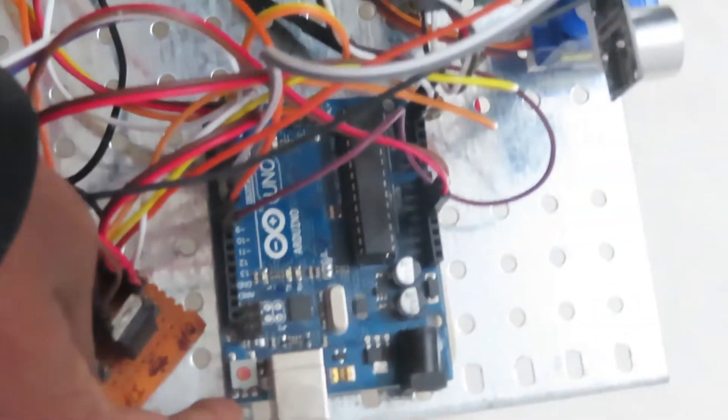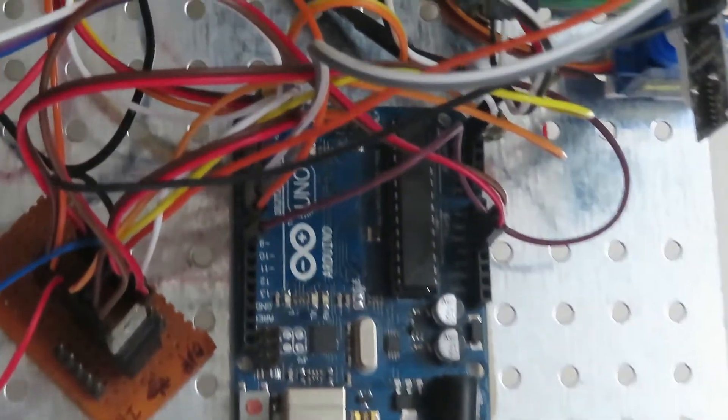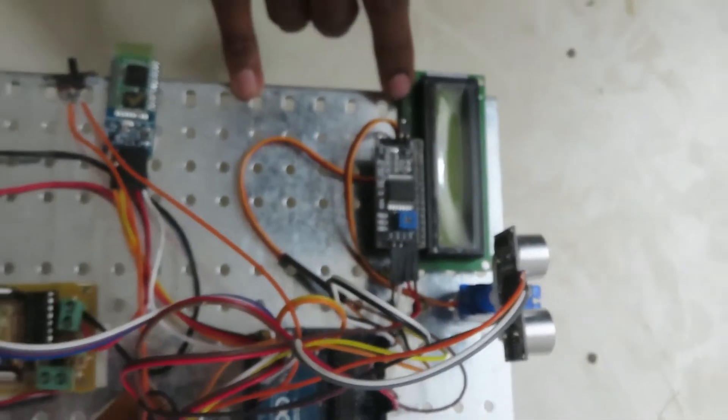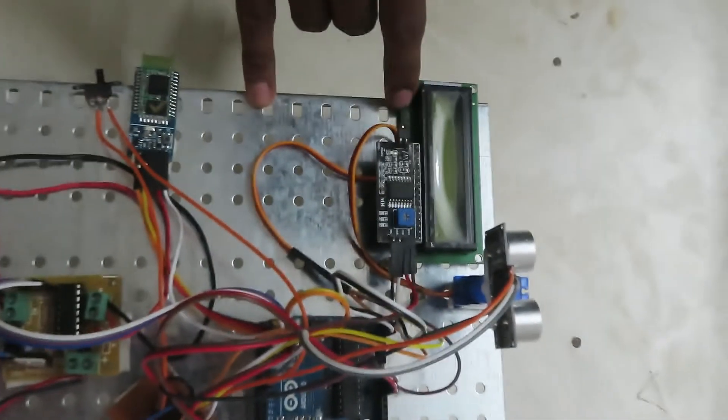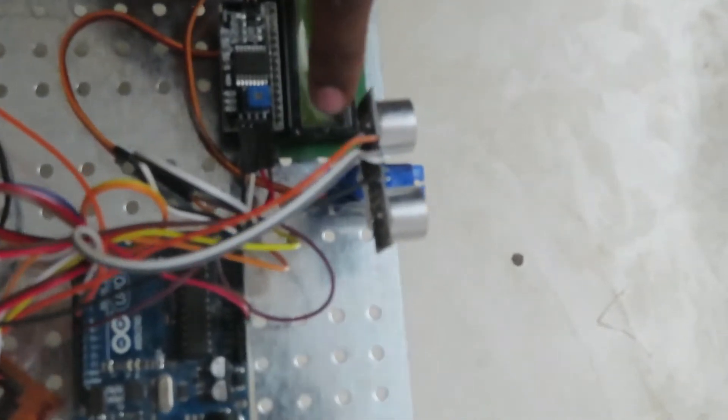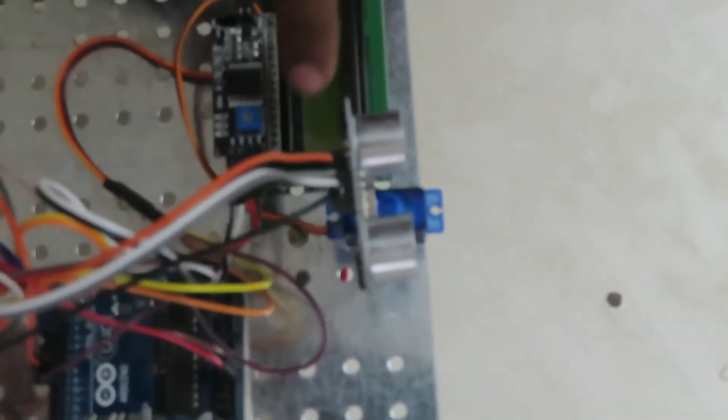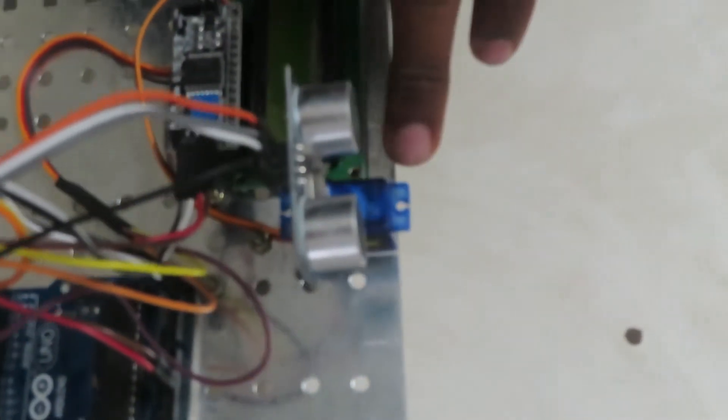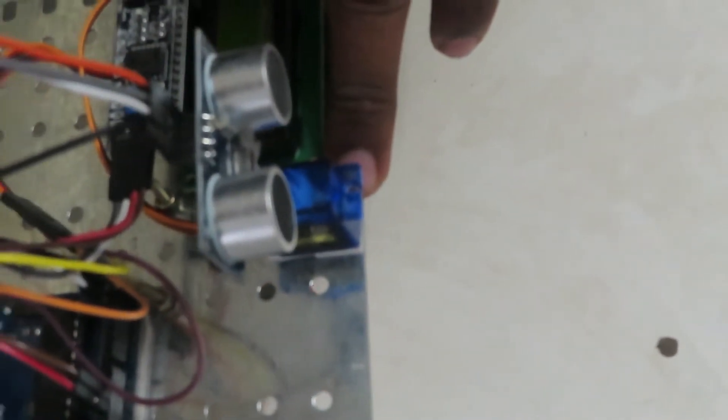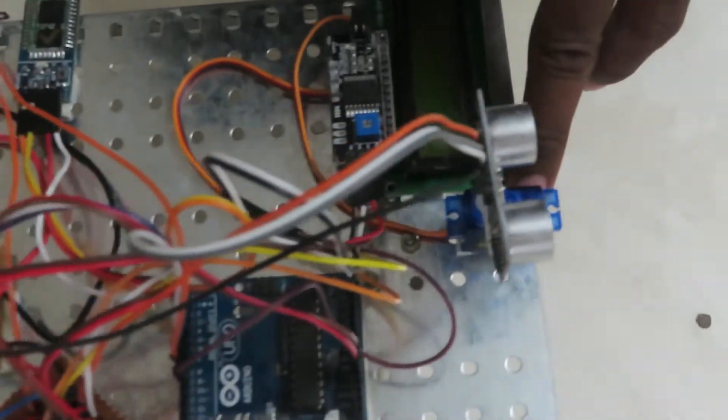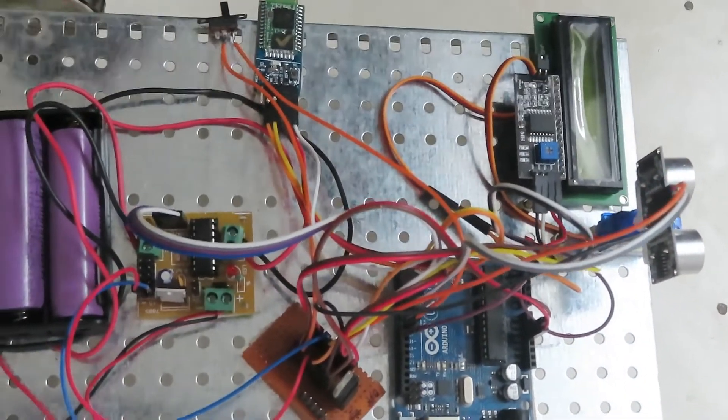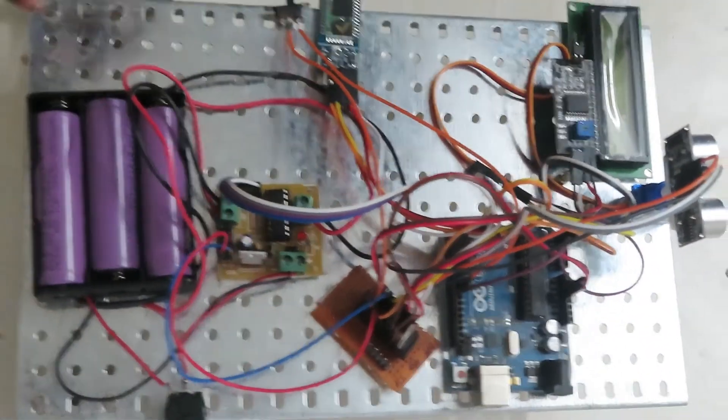And this is Arduino Uno connected over here, with LCD display known as 16x2 display. And this ultrasonic sensor known as HCSR04. And this is the servo motor, that is SG90, HG90.